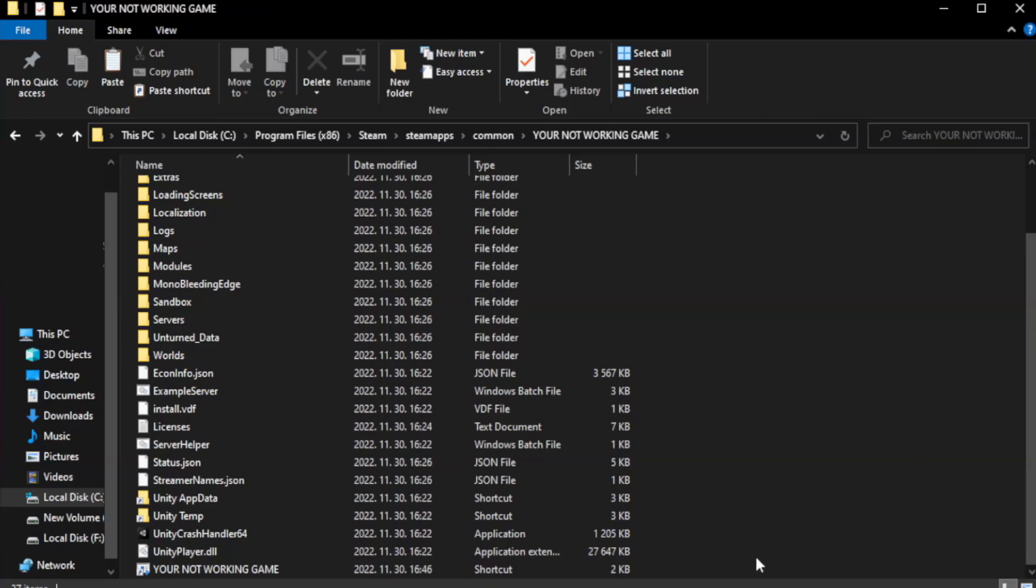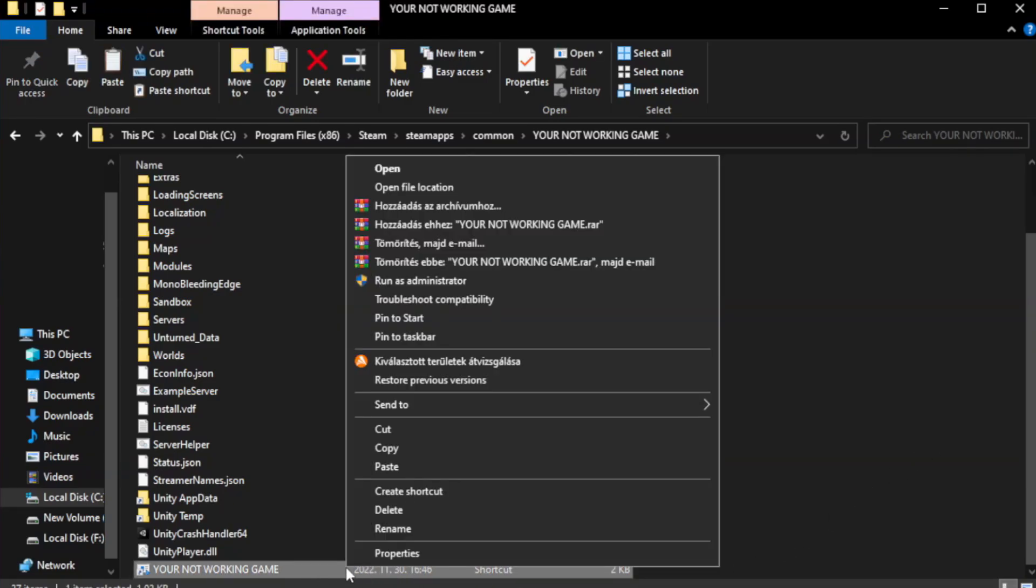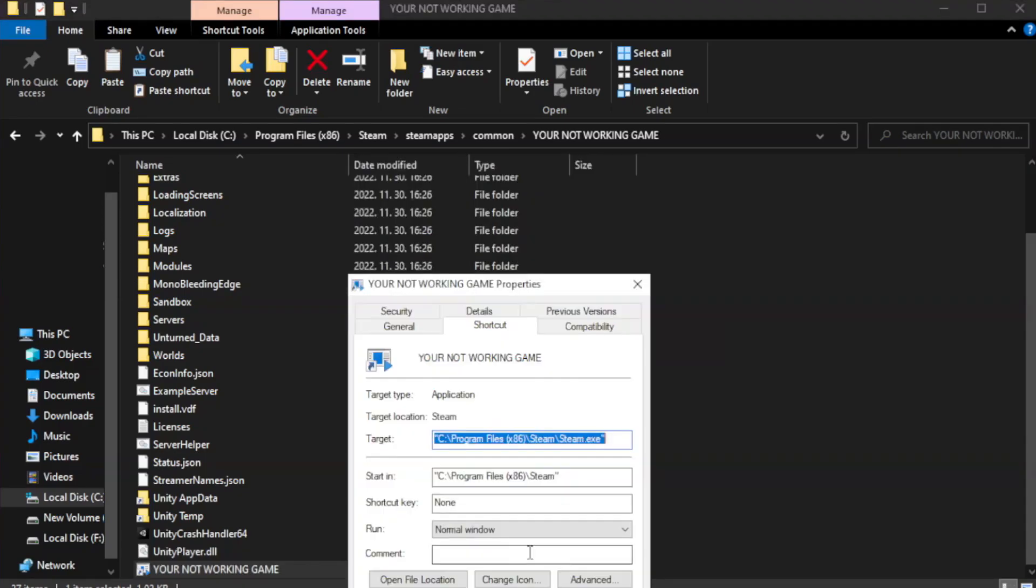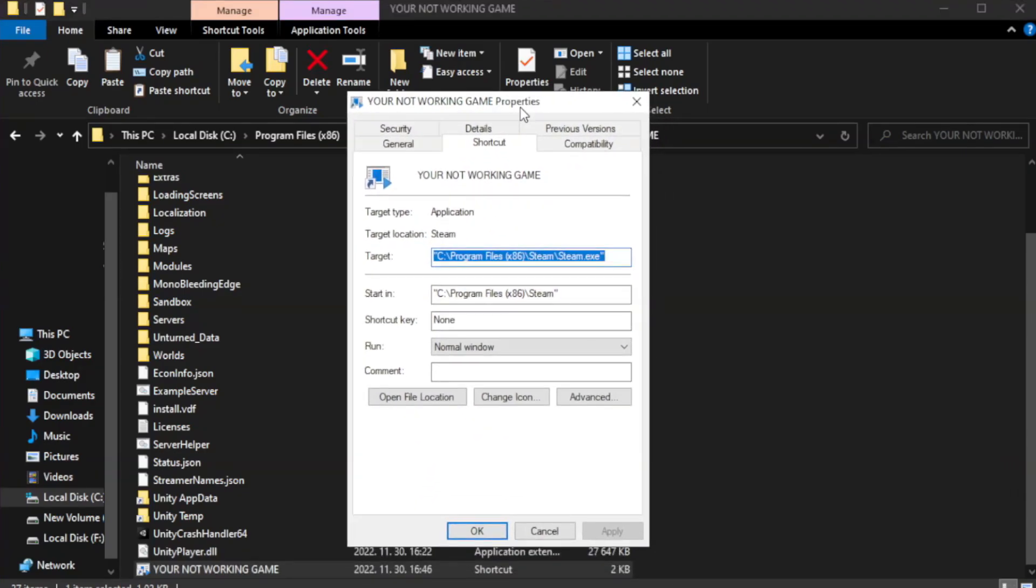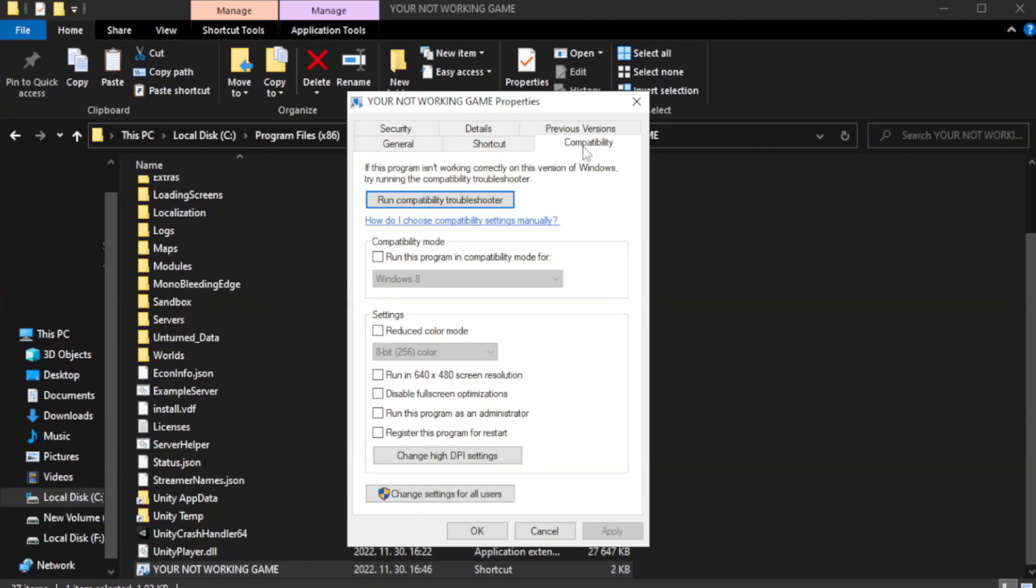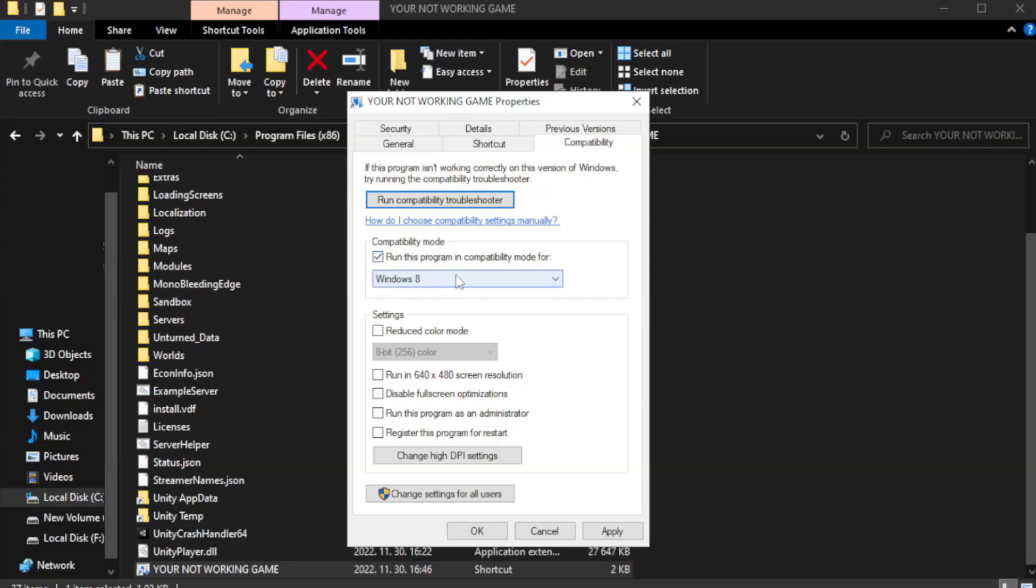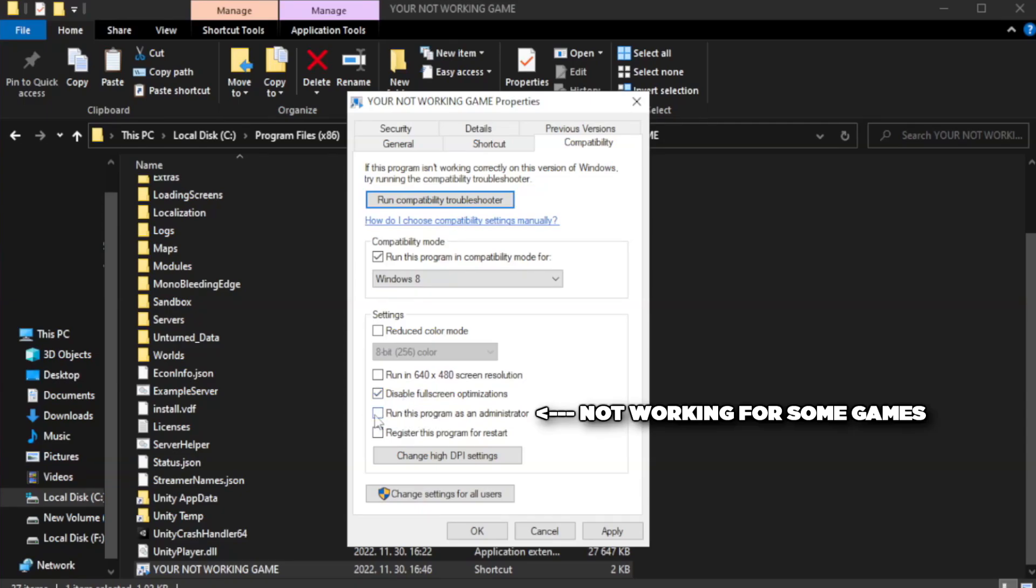Right-click your not working game application and click properties. Click compatibility. Check run this program in compatibility mode. Try Windows 7 and Windows 8. Check disable full screen optimizations. Check run this program as an administrator.